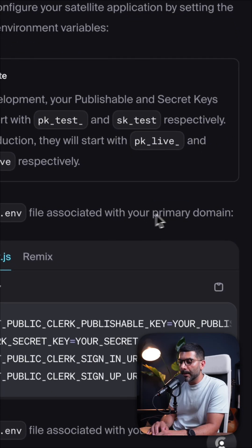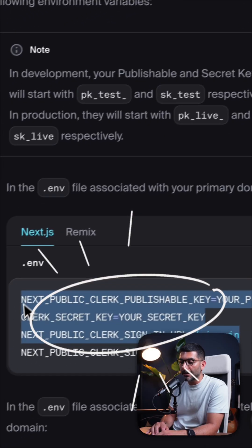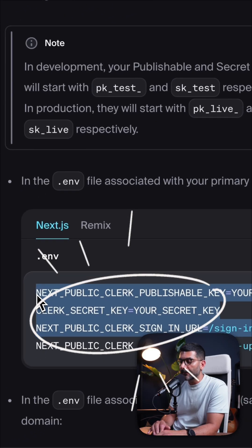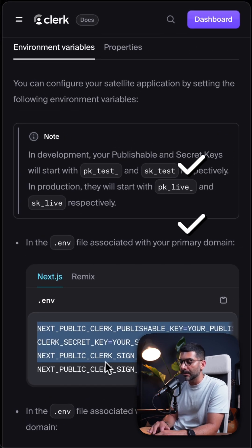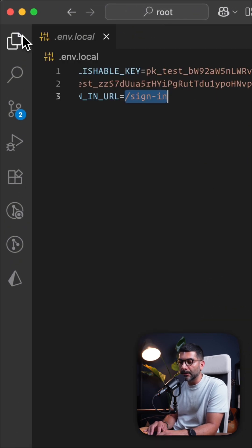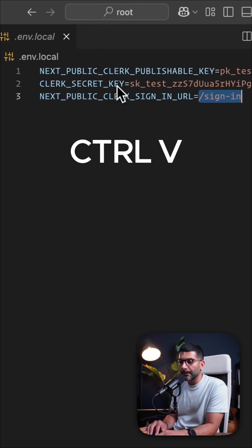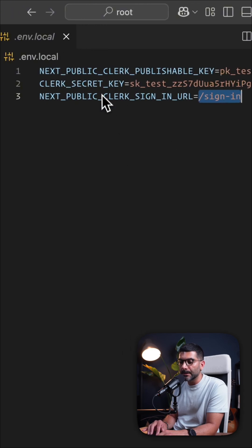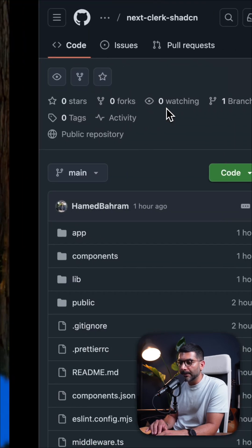On your primary domain you just need your regular Clerk environment variables: your publishable key, your secret key, as well as your sign-in path. In my .env.local I've already copied my publishable key, secret key, and sign-in URL.